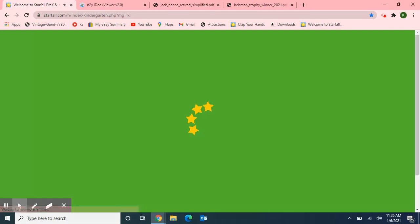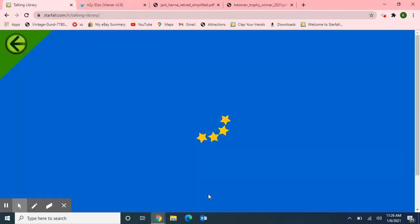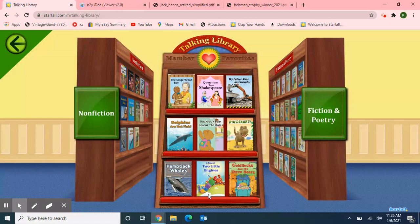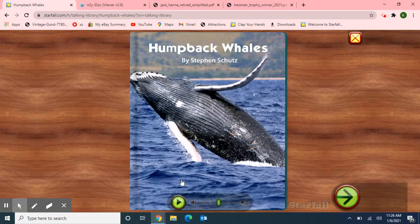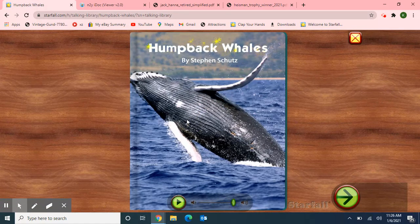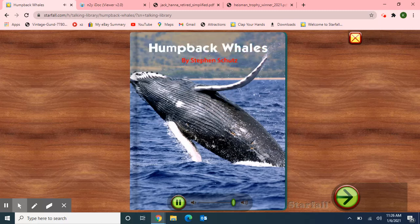Next, I want to use Starfall for one more activity. Our letter this week is letter H, so I'm going to move over to the Talking Library and choose the book with the title 'Humpback Whales.' Humpback starts with the letter H. I'm going to turn up the volume just a little bit, and we'll get started. 'Humpback Whales' by Steven Schutz.